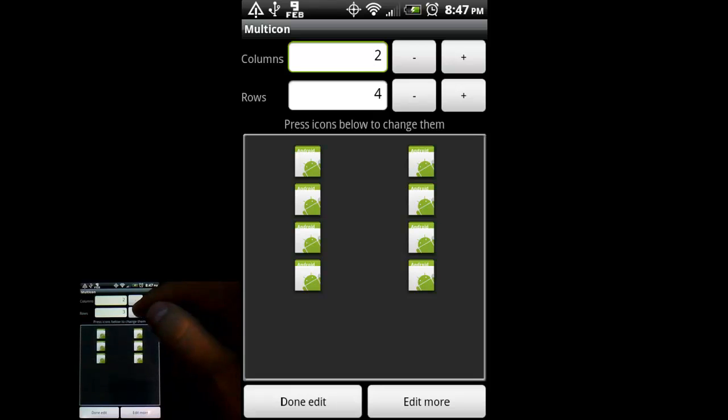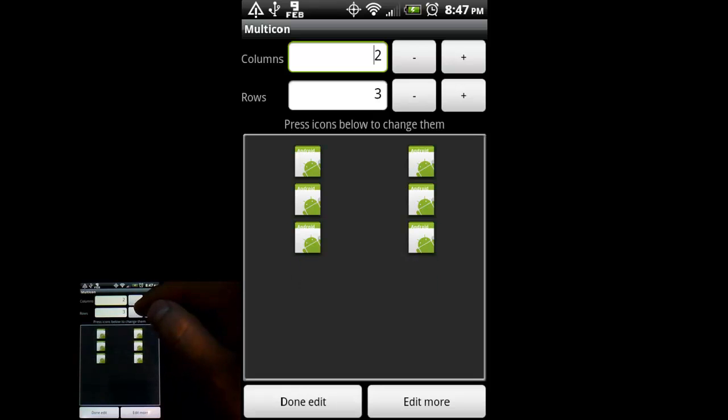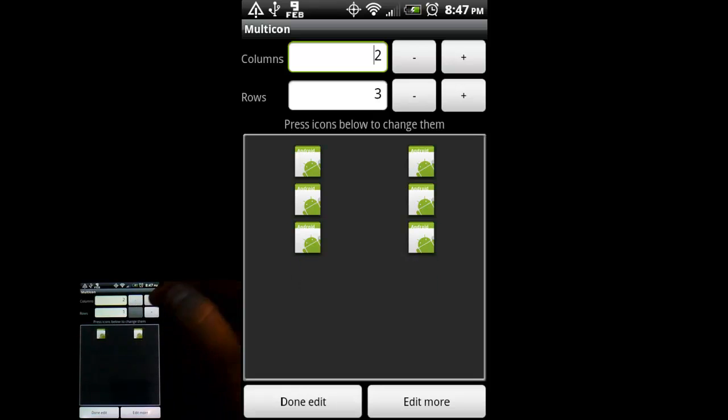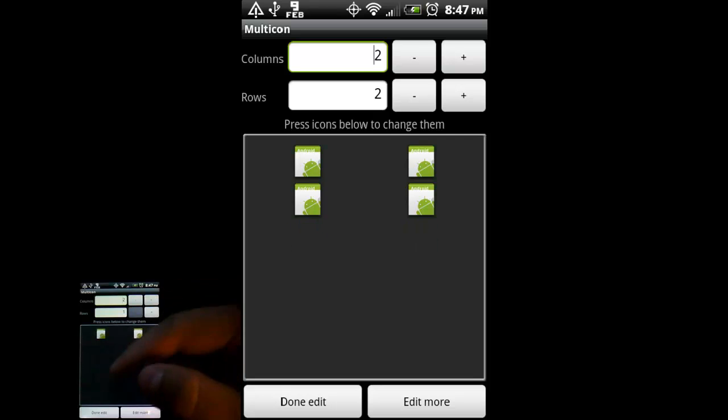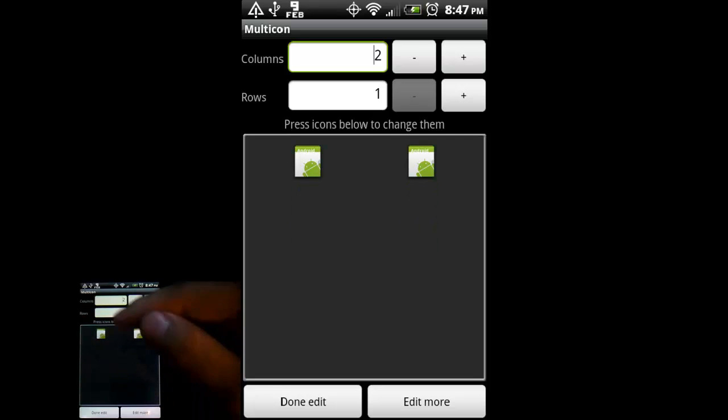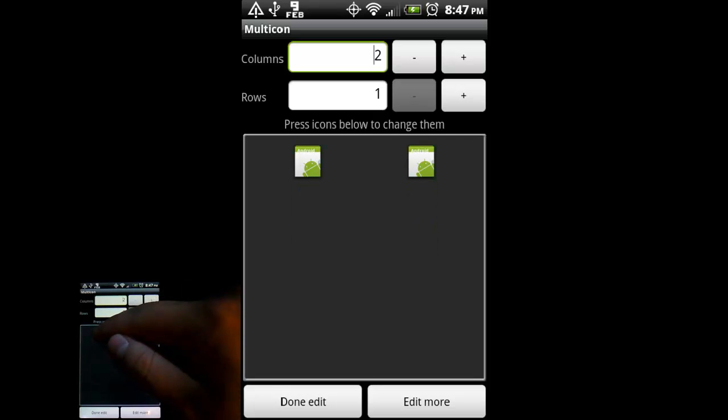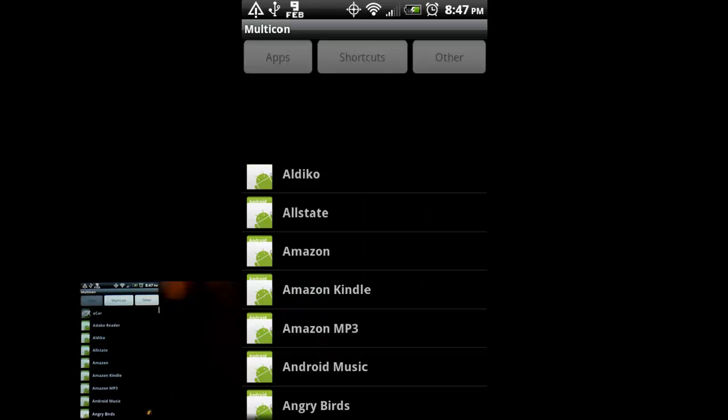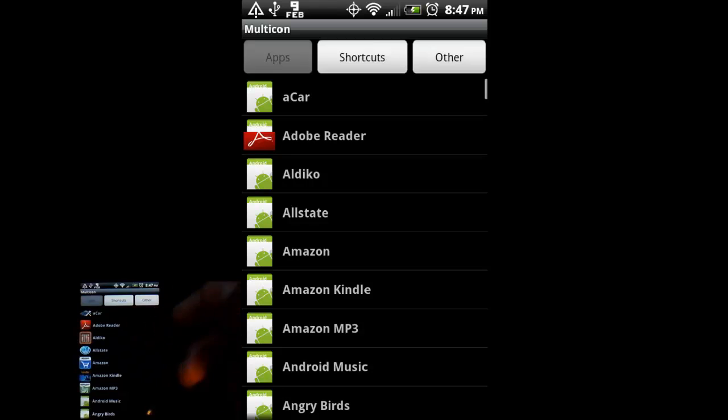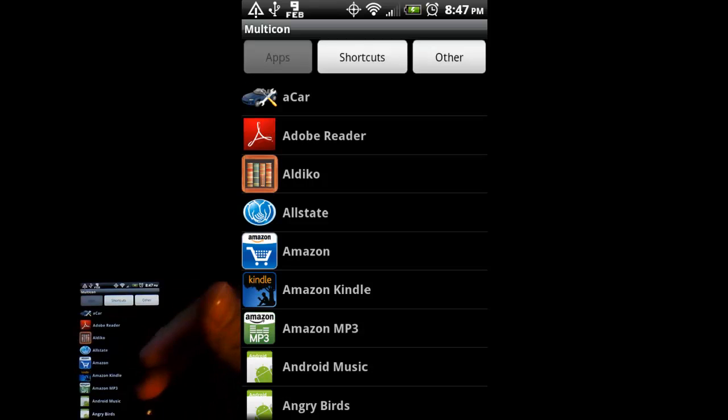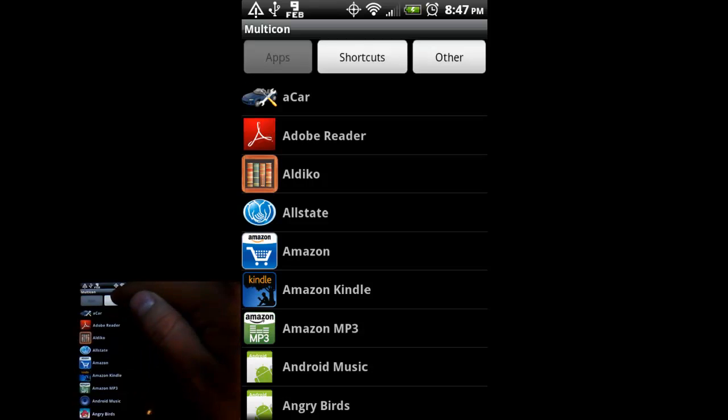For the sake of saving time on this video, I'm just going to do two real quick. So if you tap on one of the icons, of course it brings up your apps.